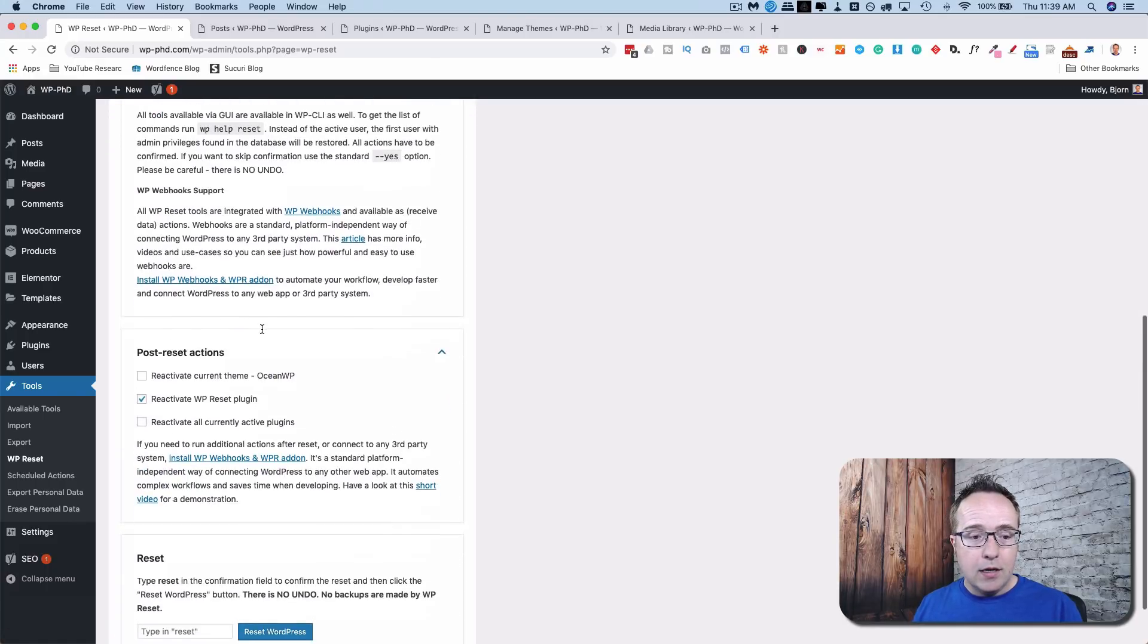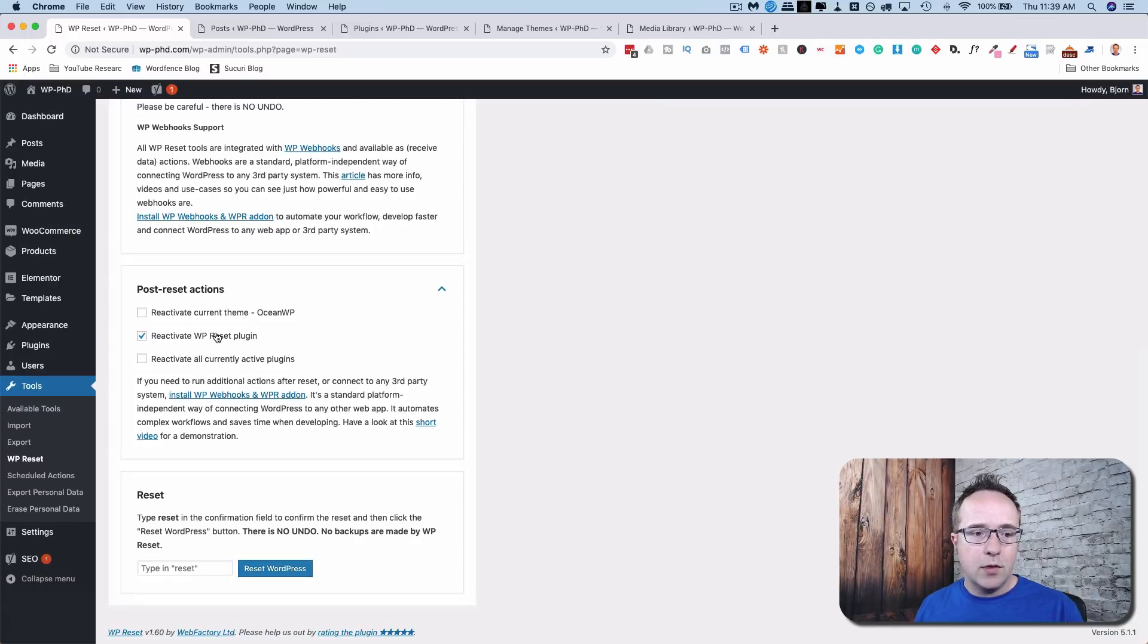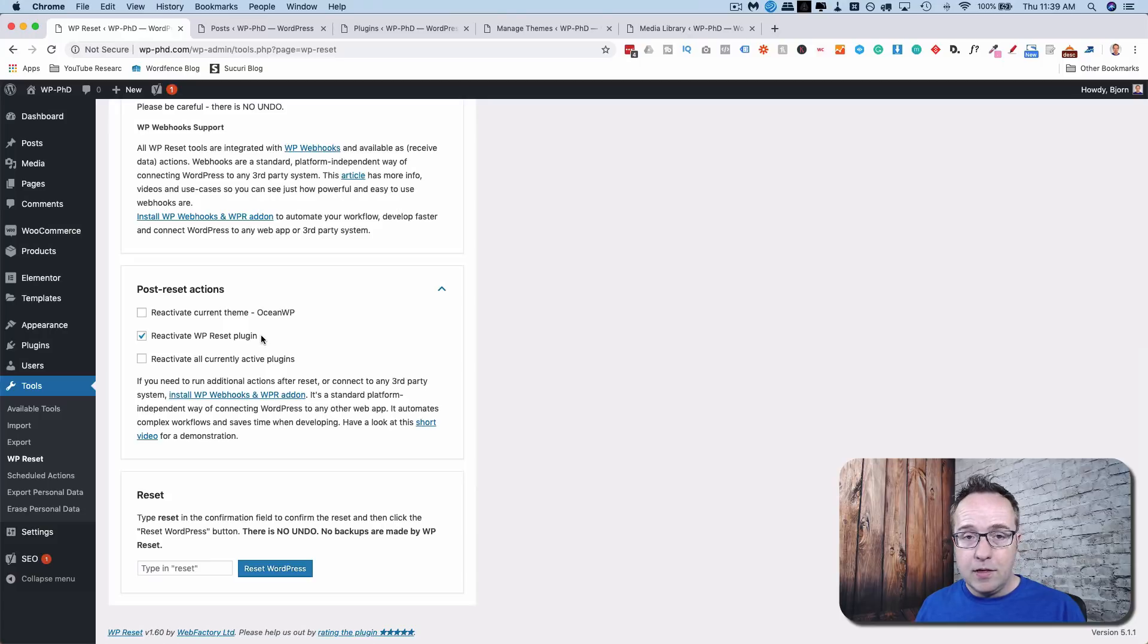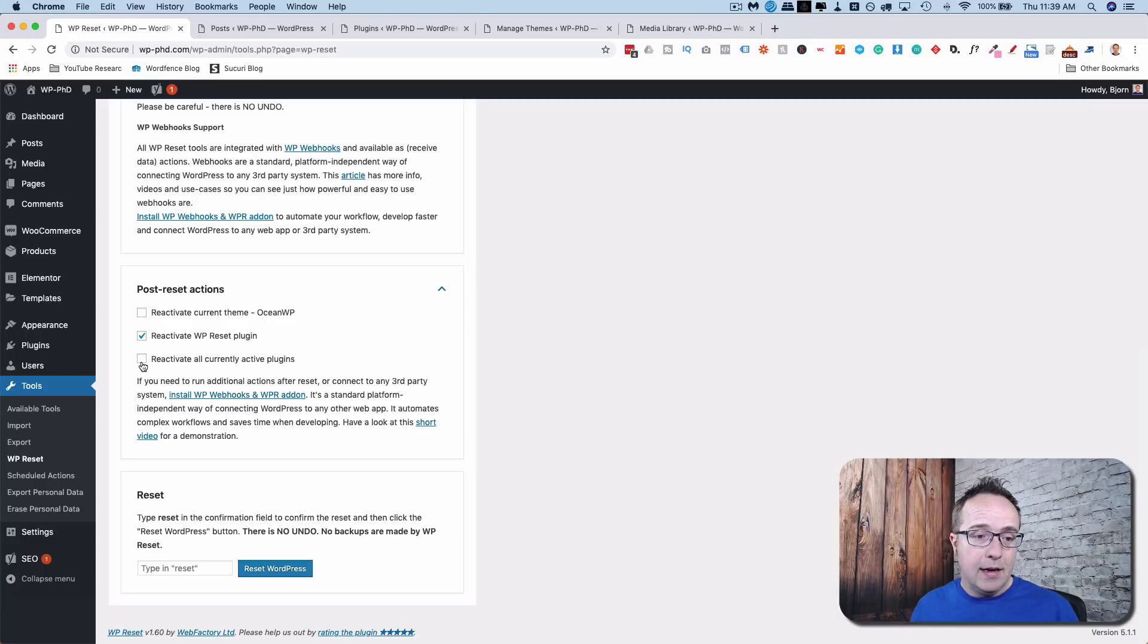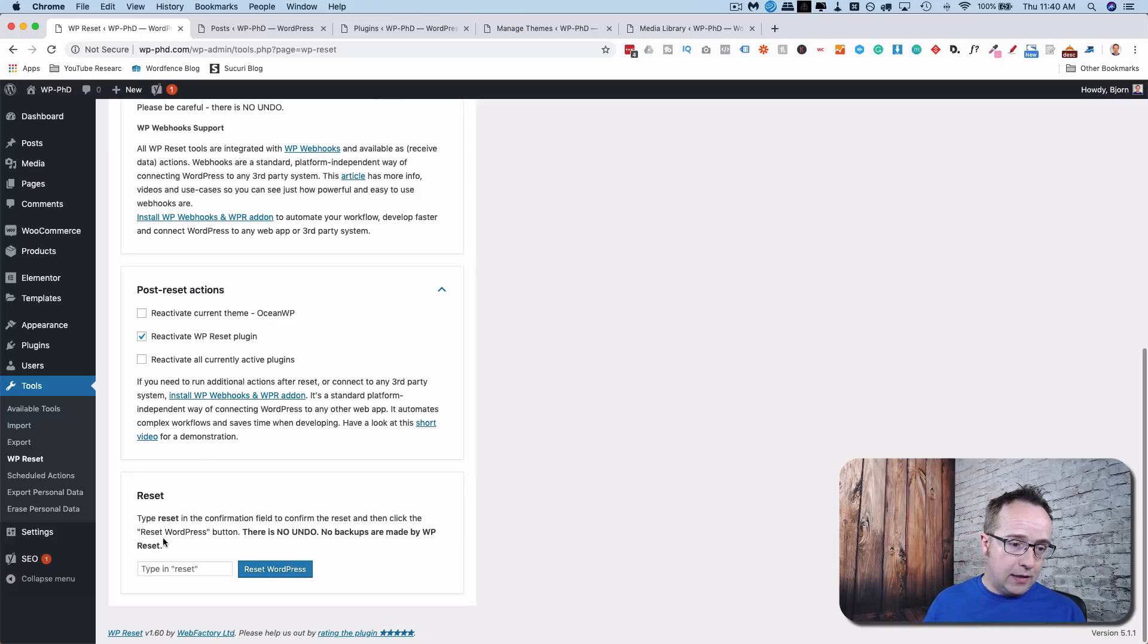So if we go down here to the very bottom, we have some more choices. We can reactivate the current theme, which is the only theme we have, and reactivate the WP Reset plugin, which we'll want to do because we only use the tools tab to delete the themes and plugins in just a moment. And we can reactivate all currently active plugins if we want to. I'm going to leave that unchecked.